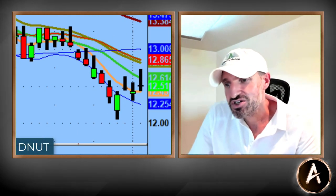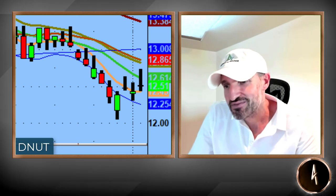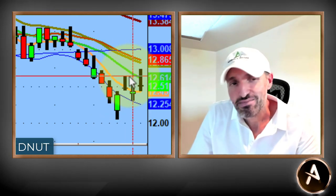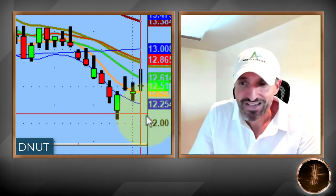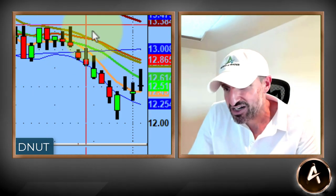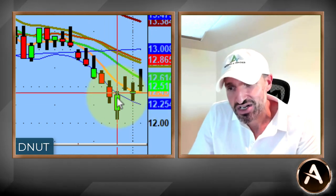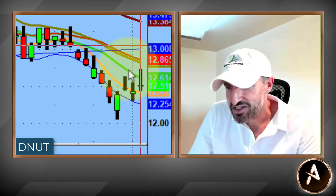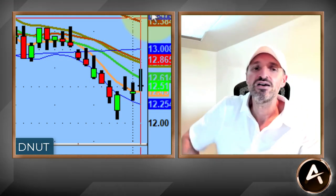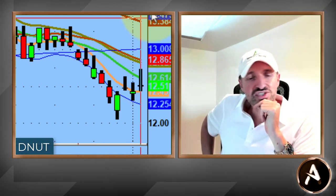The only one not working right now is Krispy Kreme Donuts. I'm down about 12–13 cents in it. They came out with news they might consider spinning off one of their divisions, but I'm just waiting for that crack. It keeps getting rejected at the 10-day moving average. Maybe tomorrow, maybe the next day. I'll sit in this thing until it starts reclaiming the 10-day moving average on the close.